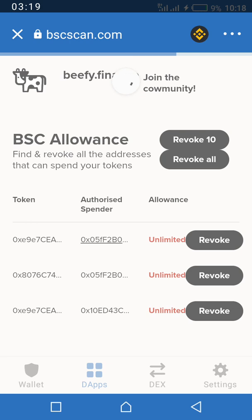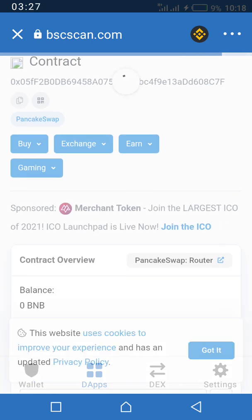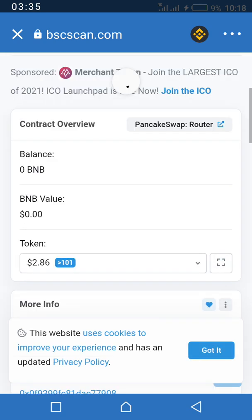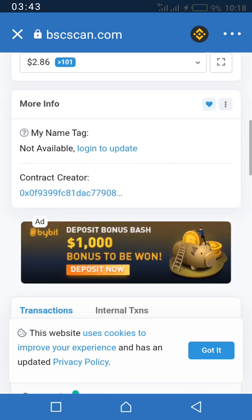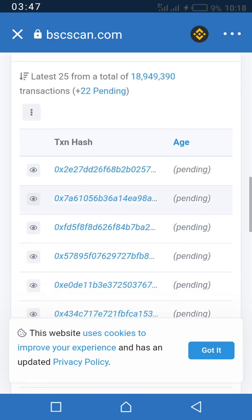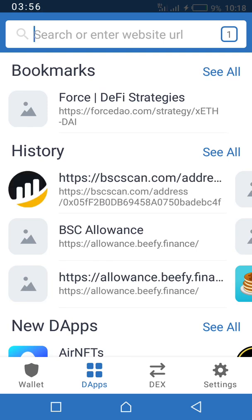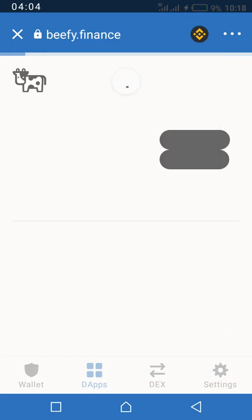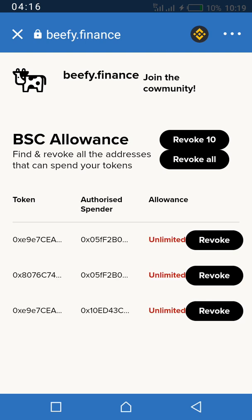Click on an approval entry to see if it's an address you still want to continue transacting with. Review all the information about that address. If you no longer want to continue the transaction with it and don't want them to have any access to your tokens again, all you have to do is click on Revoke.